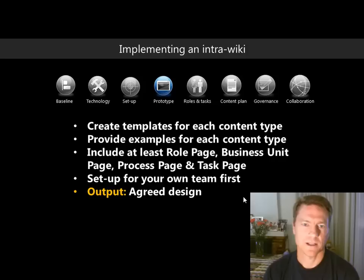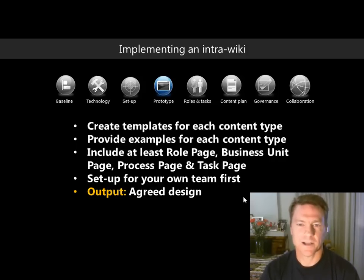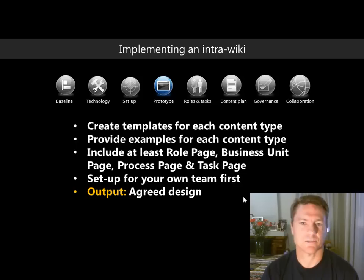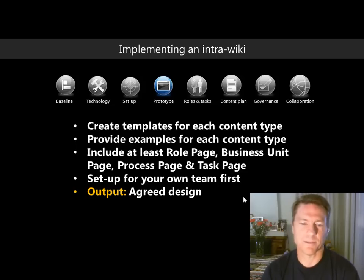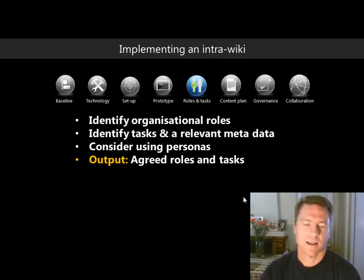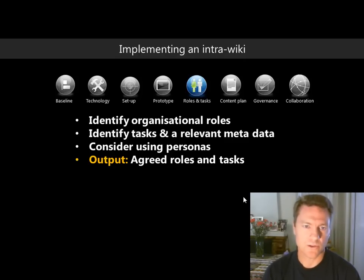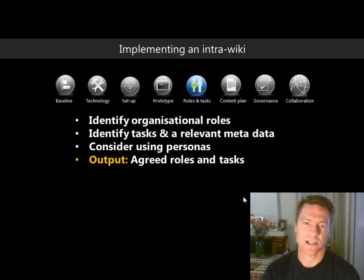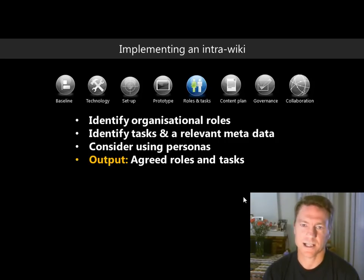The fourth phase is prototyping — for every content type identified, you create a template and an example. Every organisation will have roles, business units, processes, and tasks as basic content types. The fifth phase is to identify all roles within your organisation and what tasks those roles perform — like job descriptions — along with relevant metadata. The output from this phase is an agreed list of roles and tasks, probably in a spreadsheet.